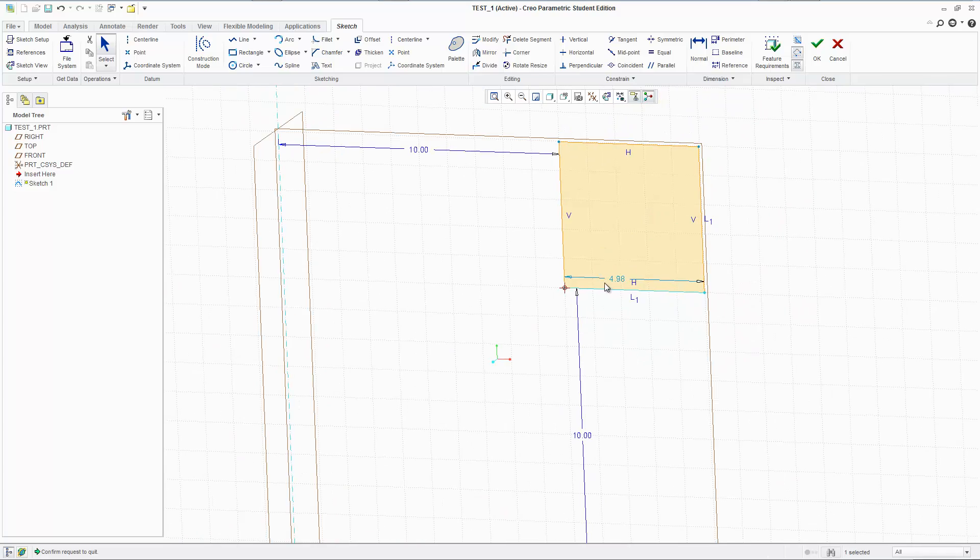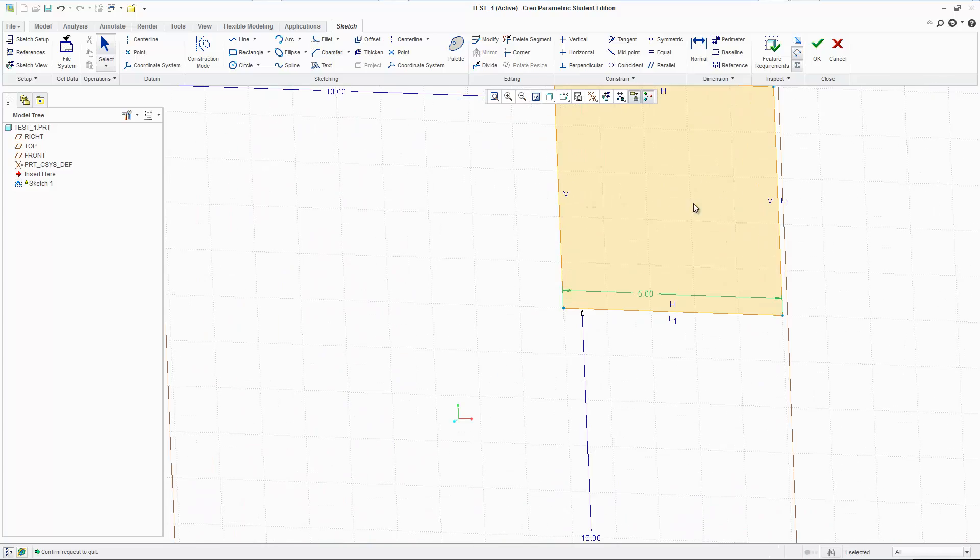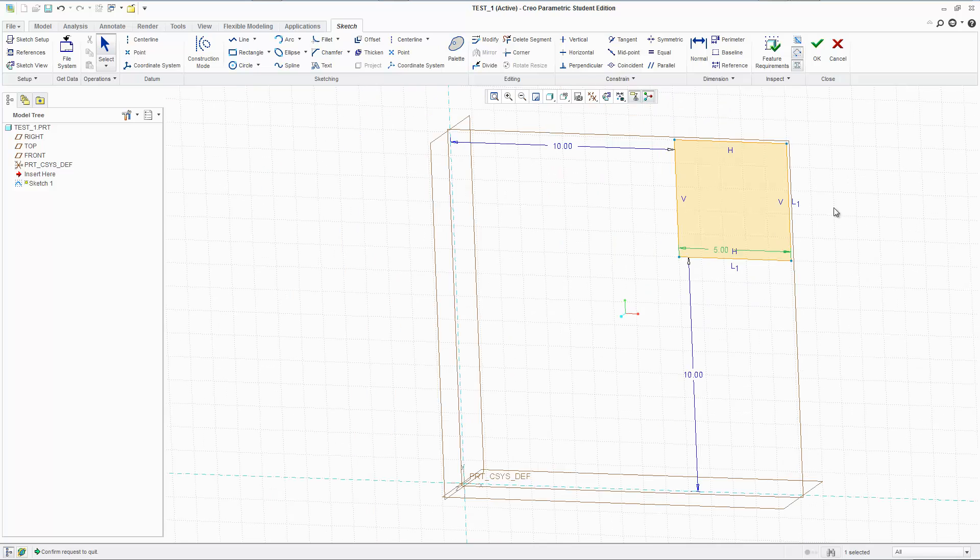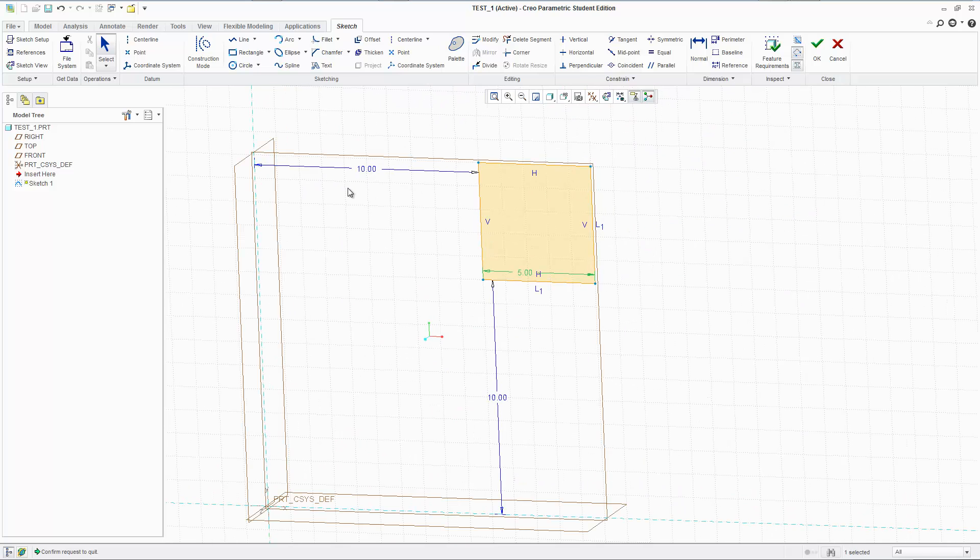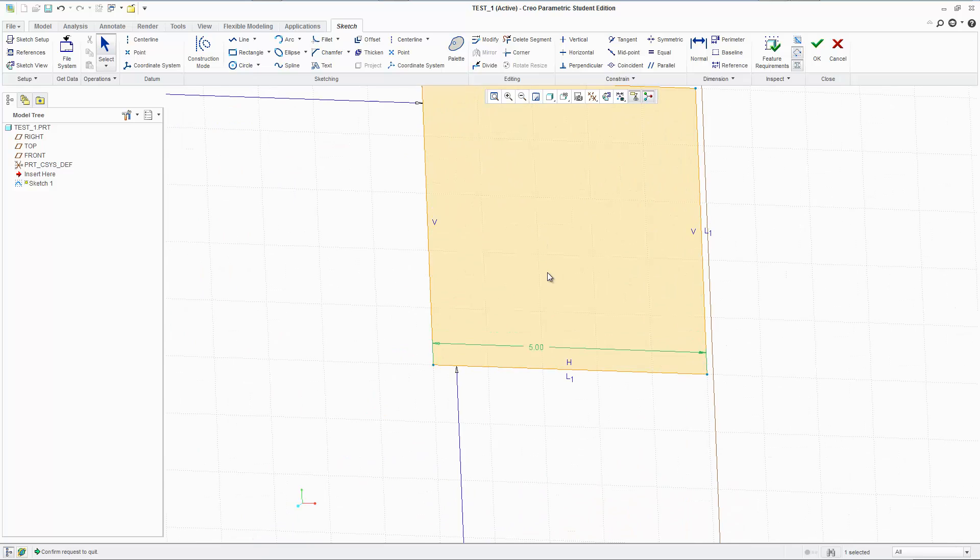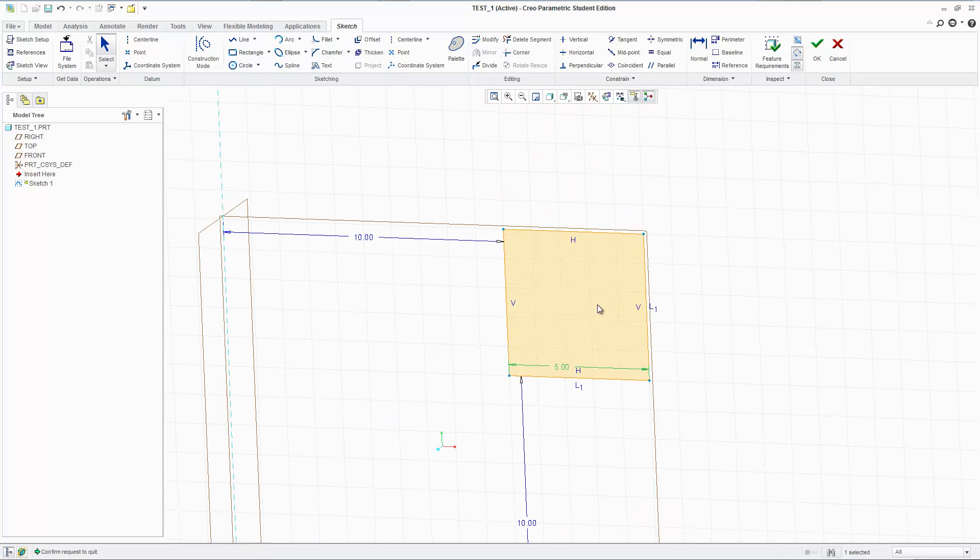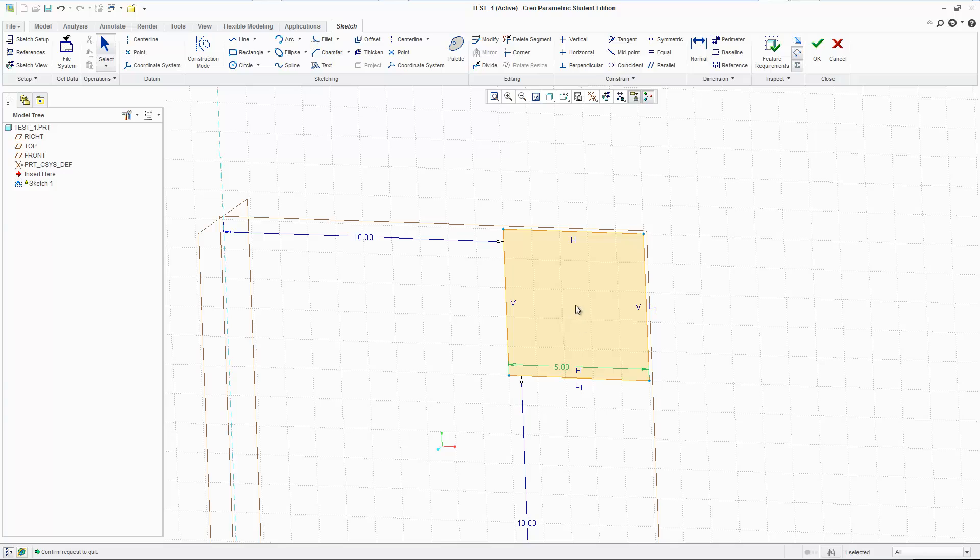So let's change that to five as well. Let's just make it a square. Why not? Because I feel like a square. Alright. So now, let's say I want to make a circle at the middle, not at the middle. That's too easy. Let's make a circle towards the top left.